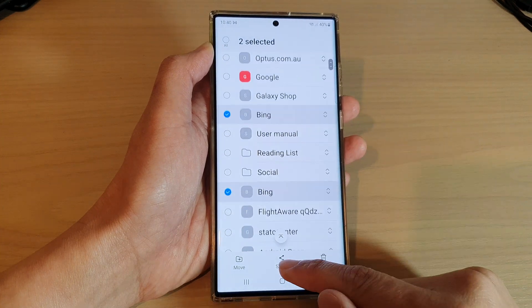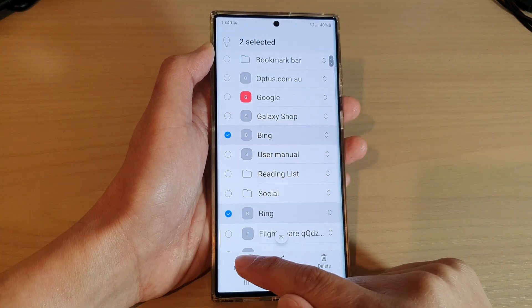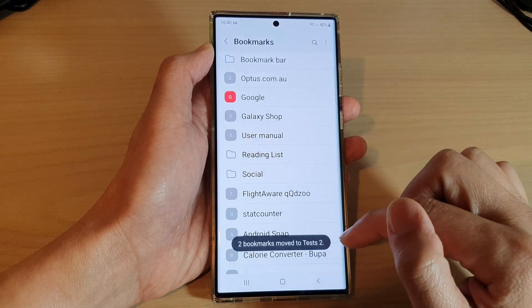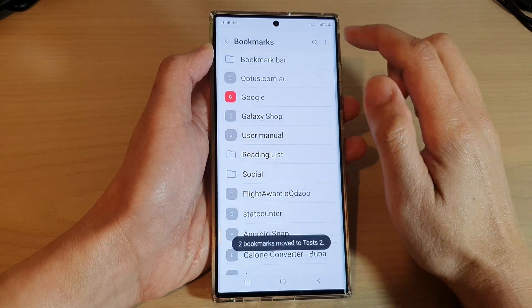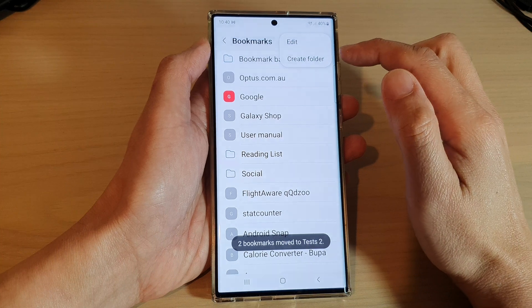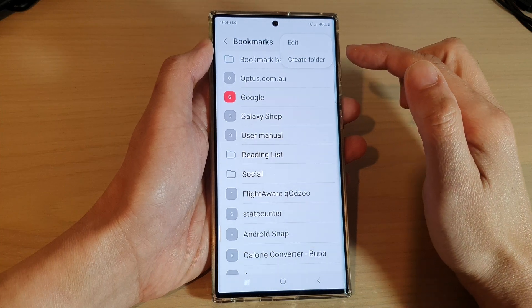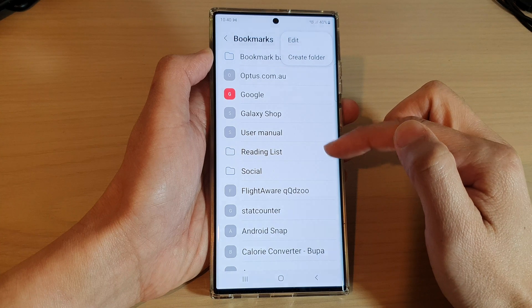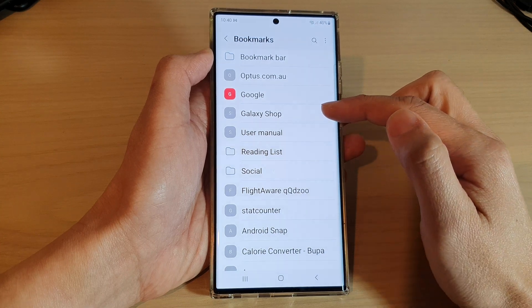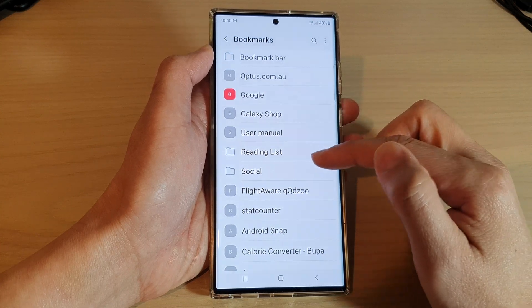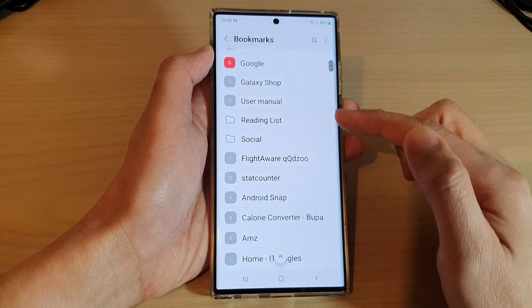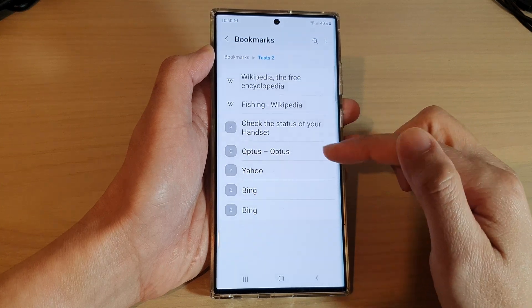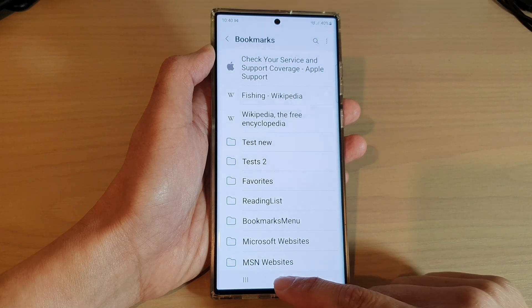You can also share your bookmark — select a bookmark and you can move it to a different folder, then tap on select. And that's it. So that is how you can create a new bookmark folder, how you can edit or rename a bookmark, how you can rearrange your bookmarks in the order that you like, and how you can also create a subfolder as well.